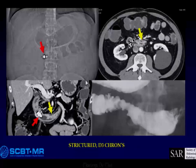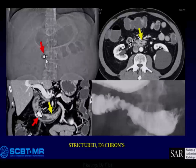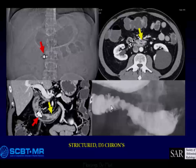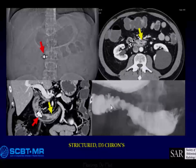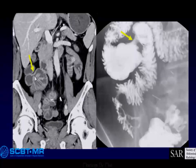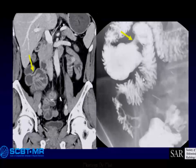Here are two examples. In the first, the gastroenterologist didn't read prior reports and gave a capsule — there's the stricture, there's the capsule, and no hyperenhancement. Here's the barium study done several months before the CT enterography. And here's another example with good barium correlation: there's the stricture without active inflammation, no hyperenhancement, and there's the stricture on the barium study.